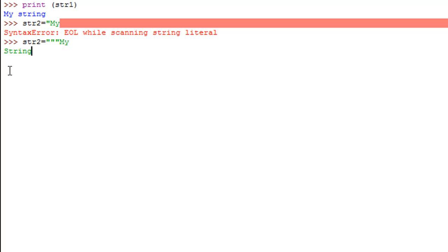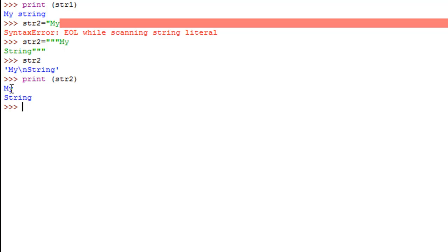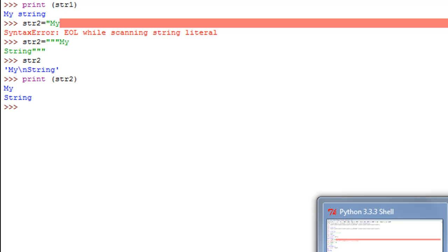I can type my second word 'string' and I have to end my string with the same triple double quotes I used at the beginning. When I press Enter I get my prompt back. If I type str2 and press Enter I see the string and also see the newline escape sequence between the two words, indicating there's a new line character between them. If I use the print function with str2, I see the string formatted as I created it, with the two words on two different lines.